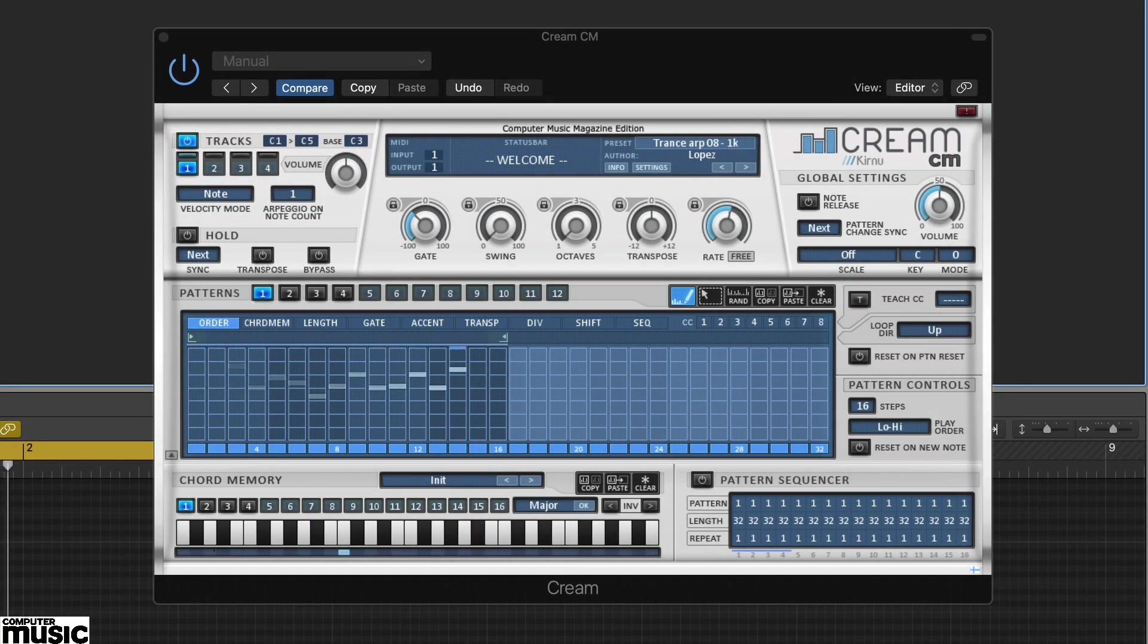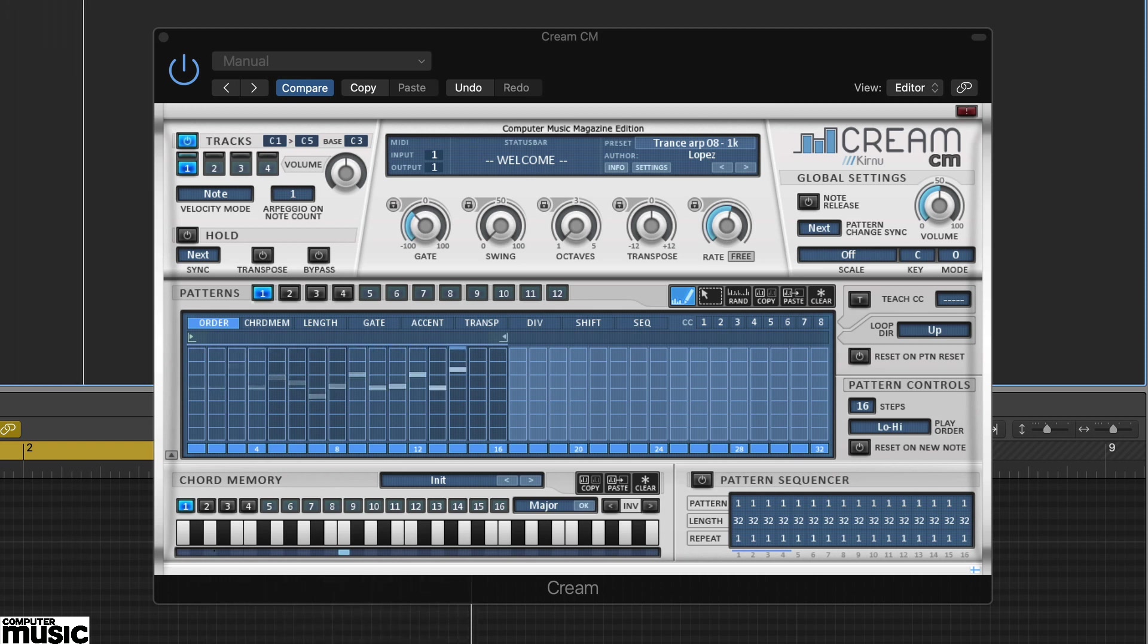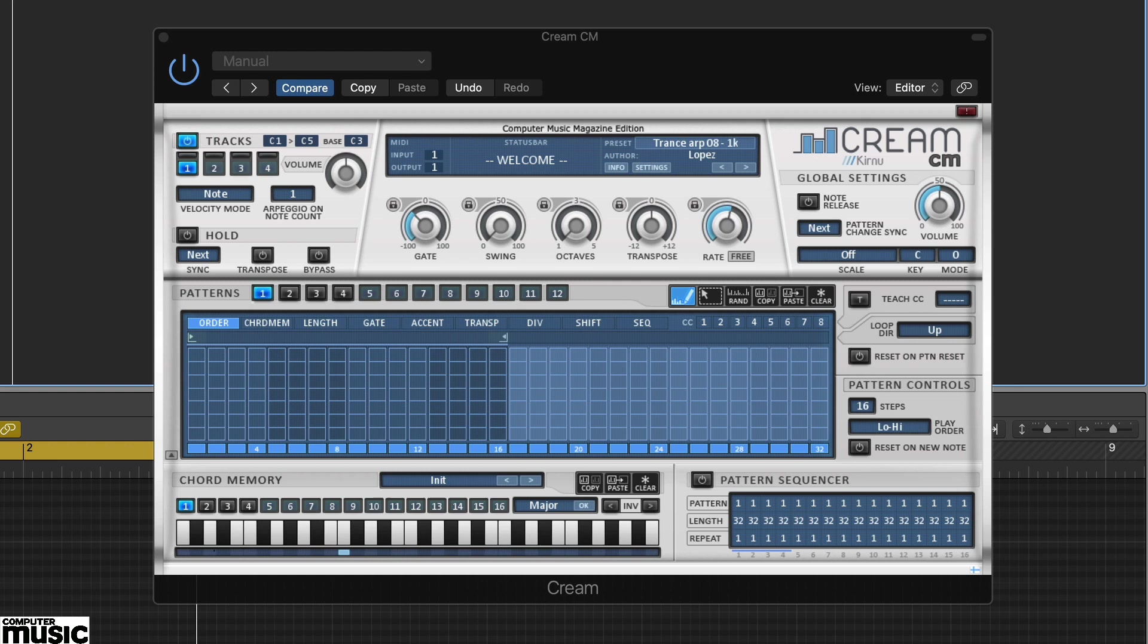In this tutorial we're looking at Cream CM from Kurnu. Cream CM is a MIDI performance and sequencing plugin that's ideal for creating arpeggios, lead riffs, melodies and bass lines. It takes your sequence and MIDI notes and transforms them into patterns.